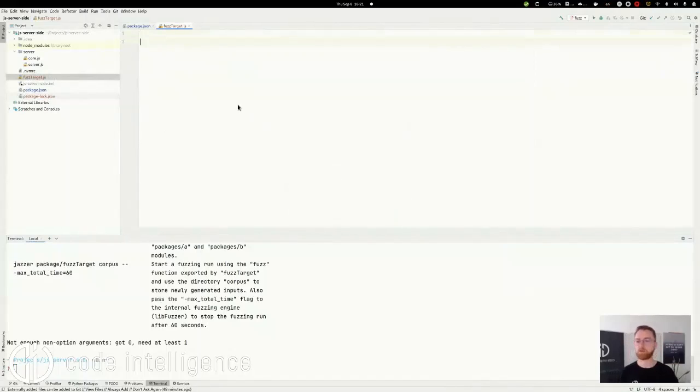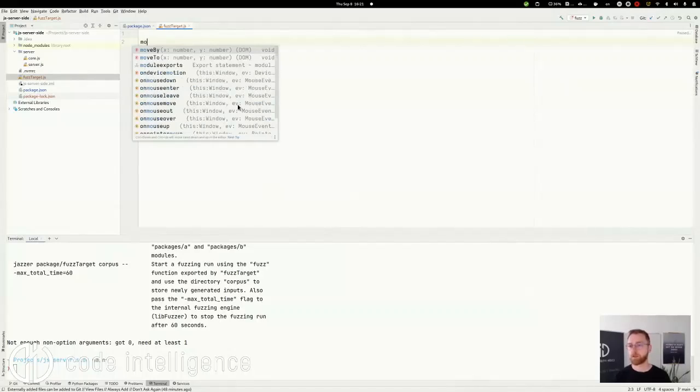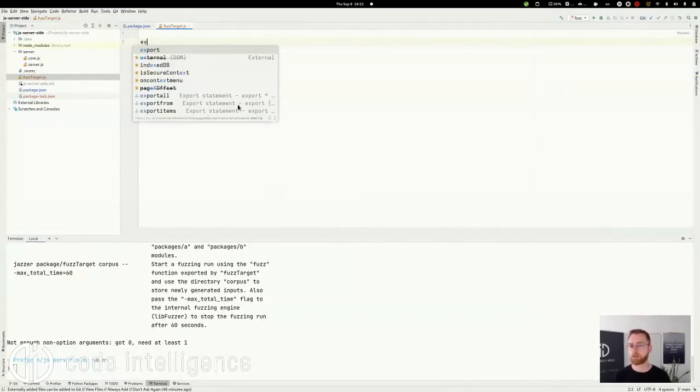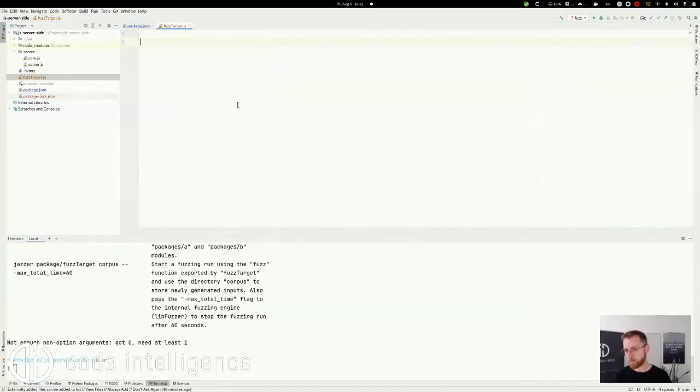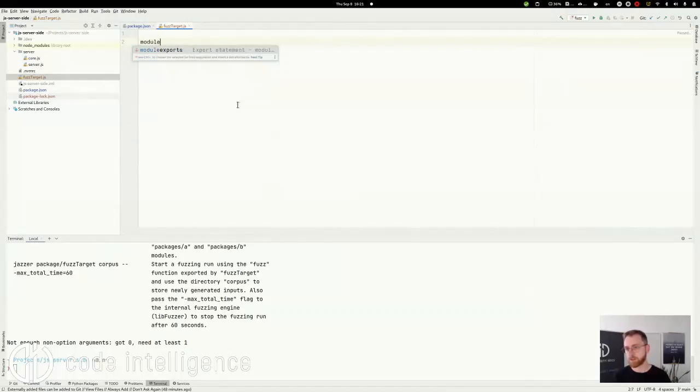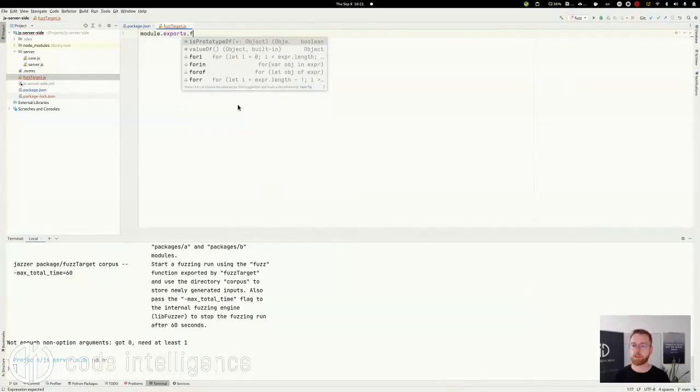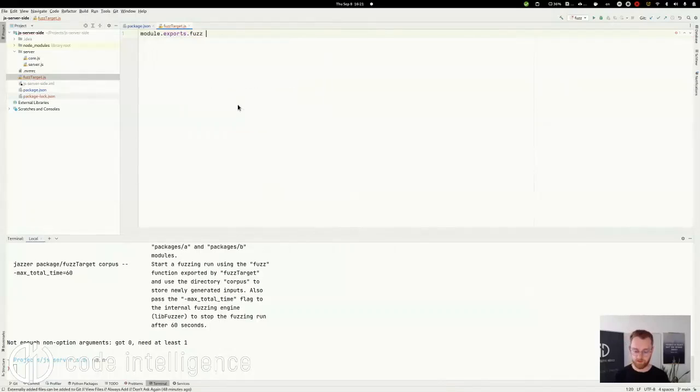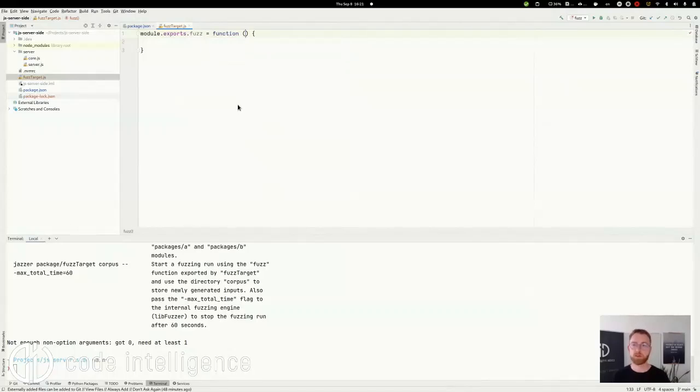Okay, so every FuzzTarget has to export a function called Fuzz. Let's do that. Module.exports. And the function is called Fuzz, and it takes one parameter.